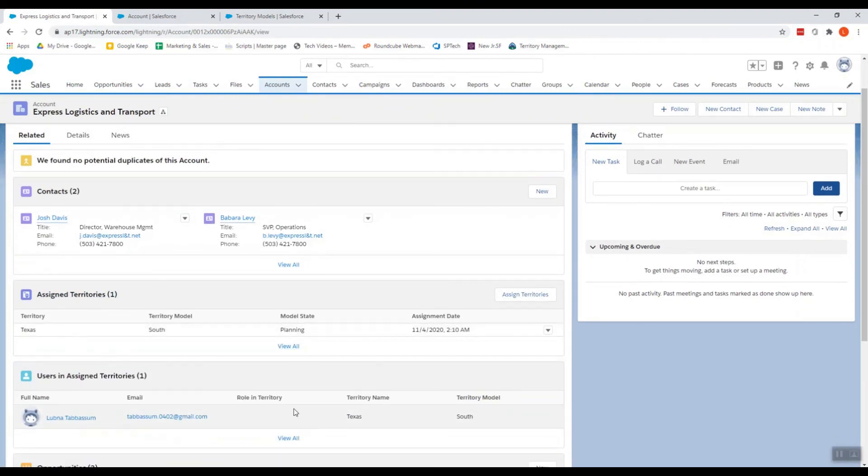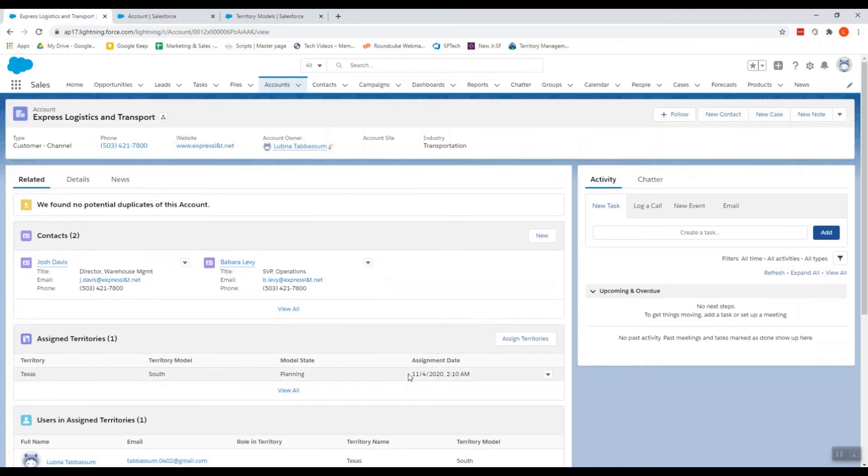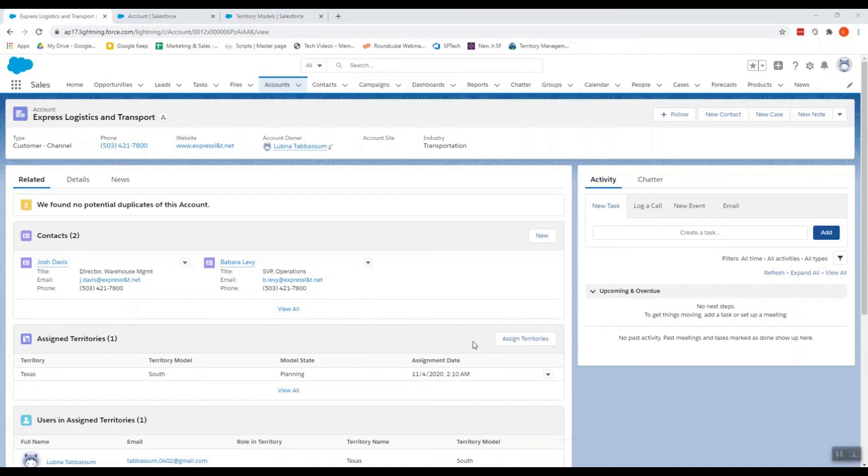So one advantage of using territory management would be reporting. Reporting is especially helpful because it lets you gauge territory sizes by the account data such as number of employees or the annual revenue. Reporting is just one advantage of enterprise territory management. You can use territory management in a number of ways for a number of advantages for your sales team.